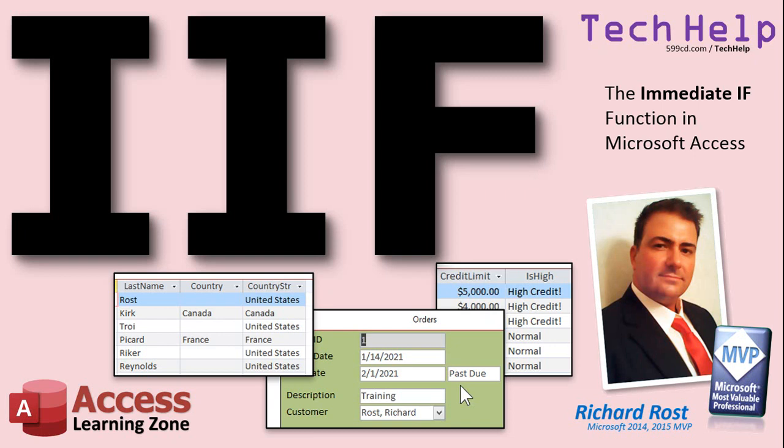First we'll make the words past due appear on an order next to the due date if the order is indeed past due. We'll compare the due date of the order to today's date. Then we'll make a query to display high credit if someone's credit limit is $1,000 or more. Otherwise, it'll display the word normal. And then finally, we'll look at the customers and the country they're in, and if that country field is blank, we'll use the IF function to make it display United States.